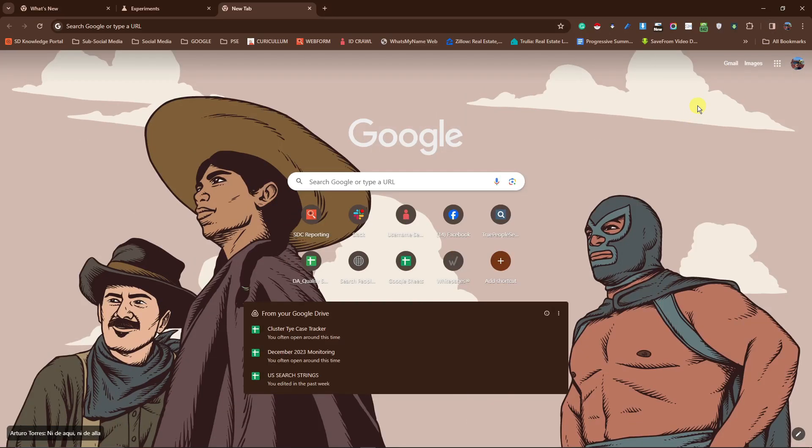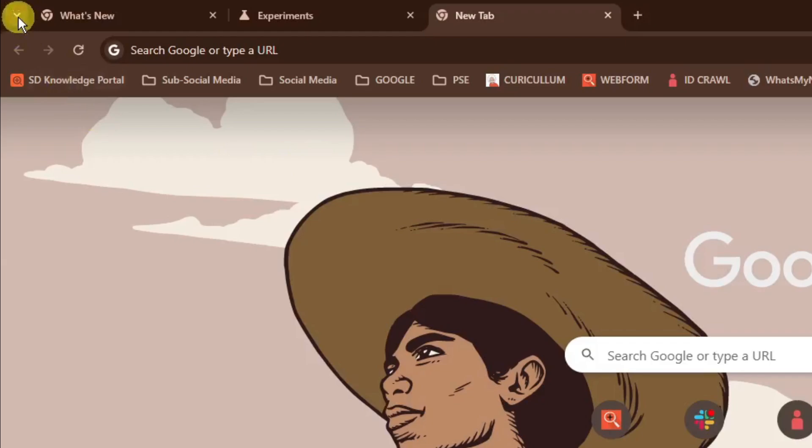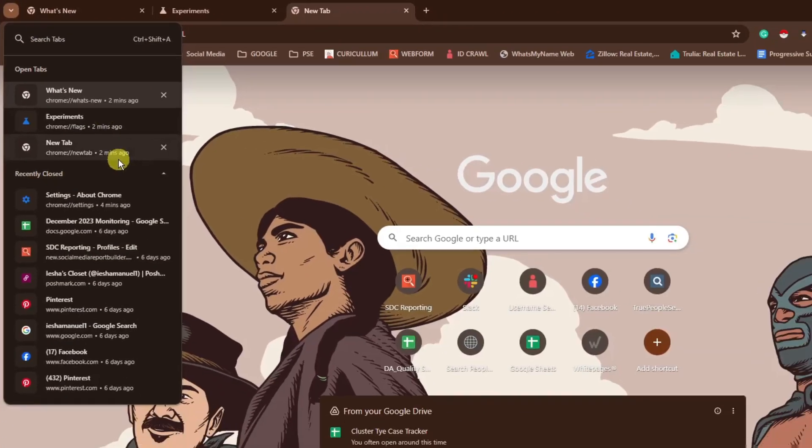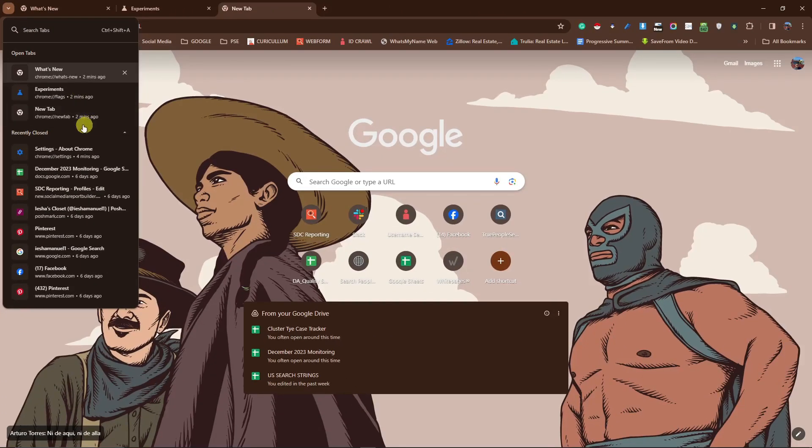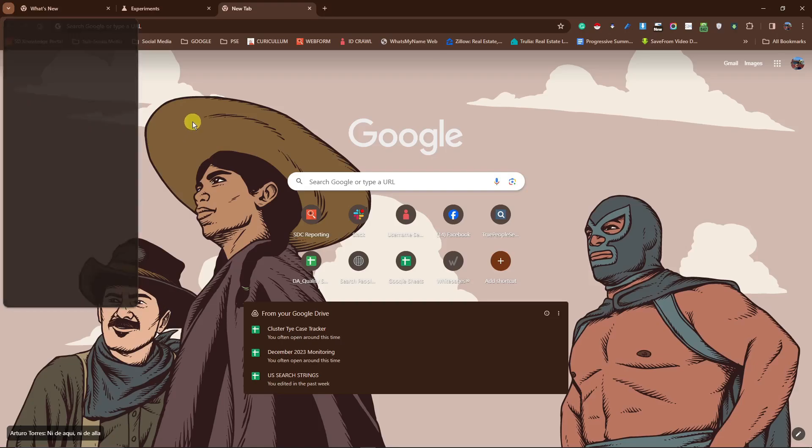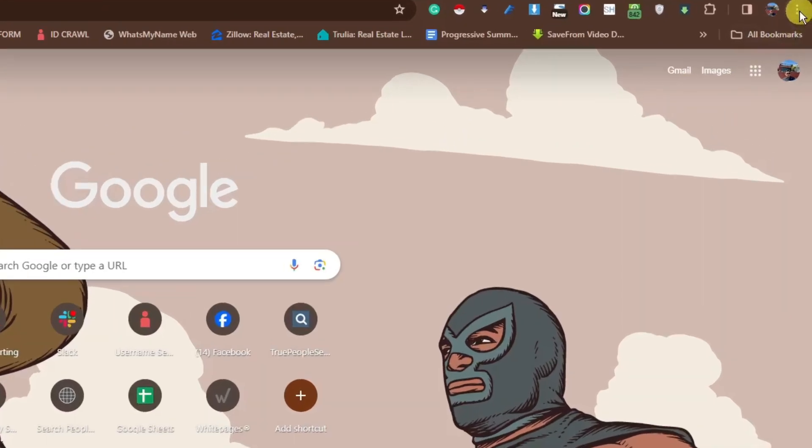Next thing I want you to take note of is going to be this new option menu. That's basically on this top right or top left section. If you click on it, this is basically your history for the past few minutes, past days. So, you can check them out here. Pretty easy, right?